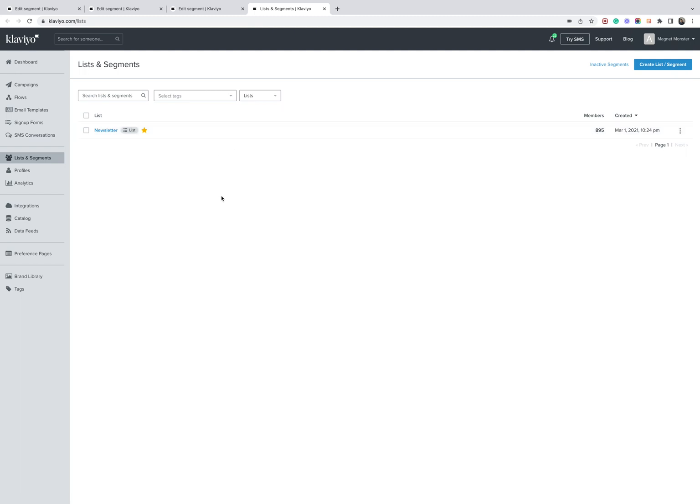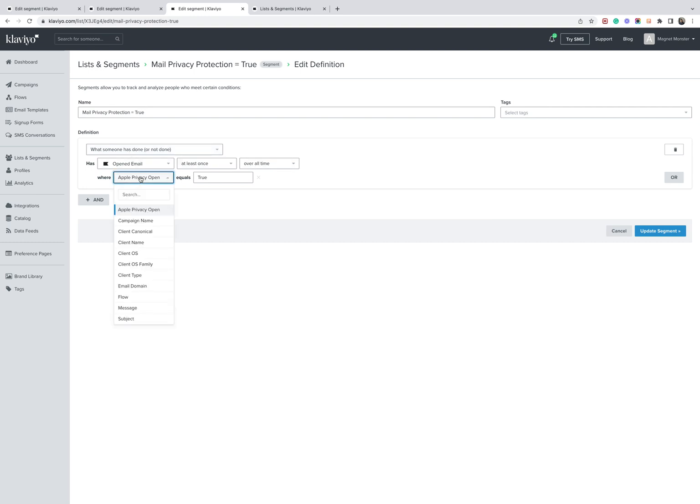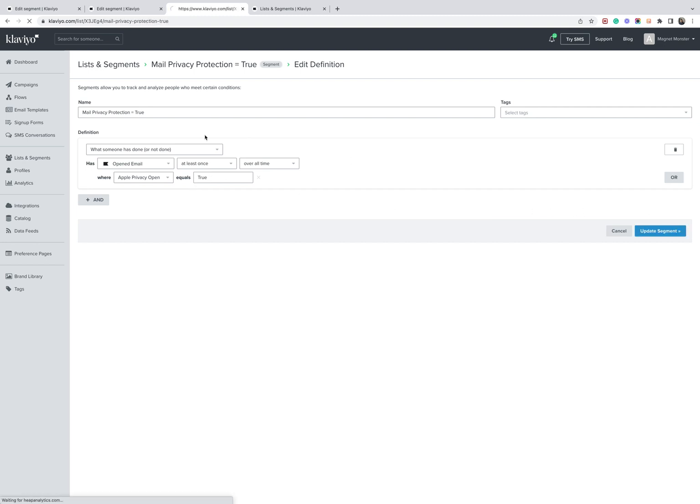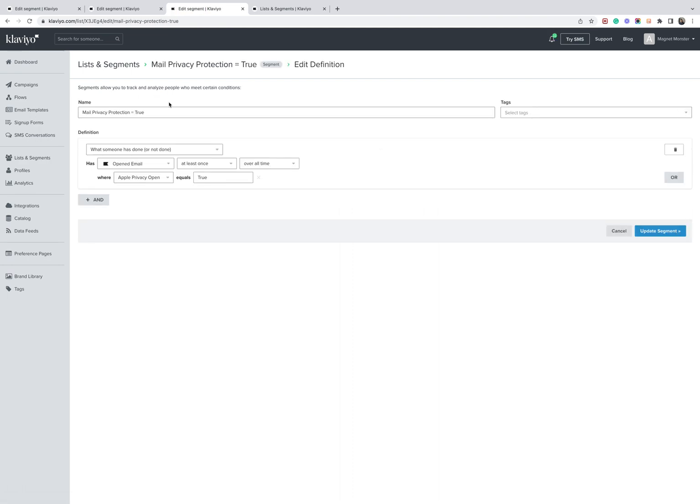The first thing you want to do is identify the mail privacy protection users. So if we come into here, we're going to create a segment called mail privacy protection equals true. And the way we're going to do this is by identifying when someone has opened an email at least once over all time. And then we're going to add this filter here that Klaviyo gave us where mail privacy open equals true. And then you're going to update the segments.